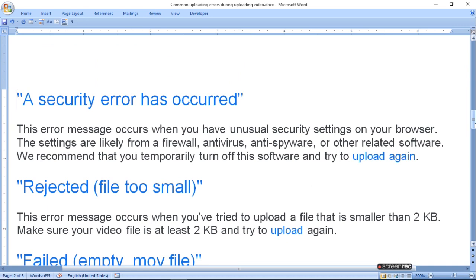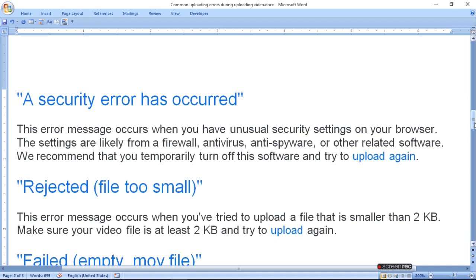Rejected file too small. This error message occurs when you try to upload a file that is smaller than 2KB. Make sure your video file is at least 2KB and try to upload again.